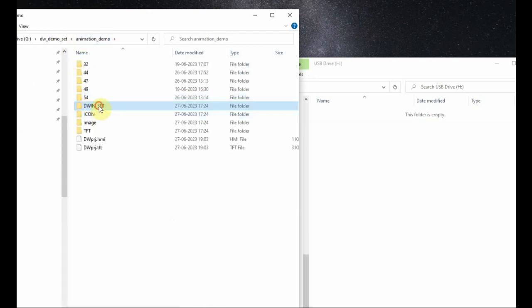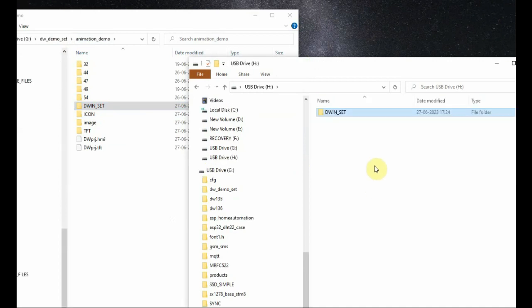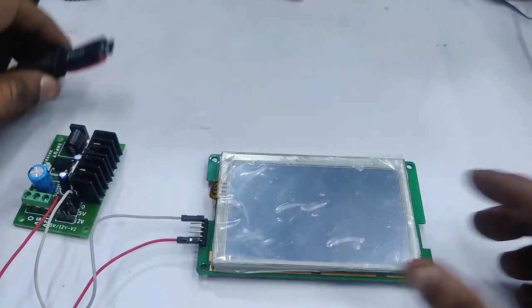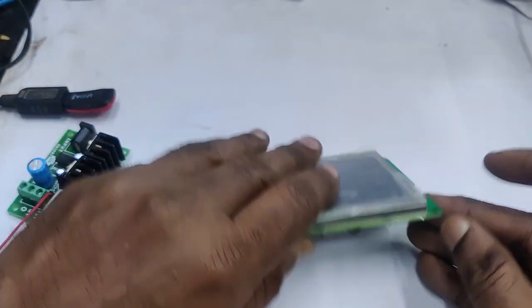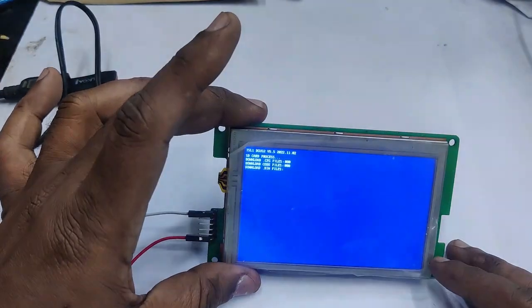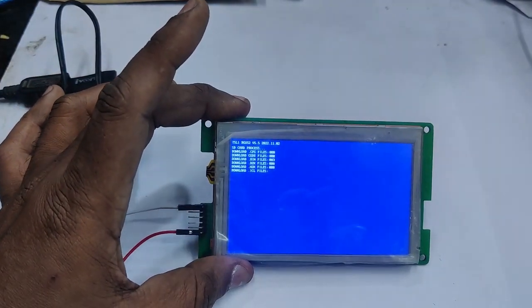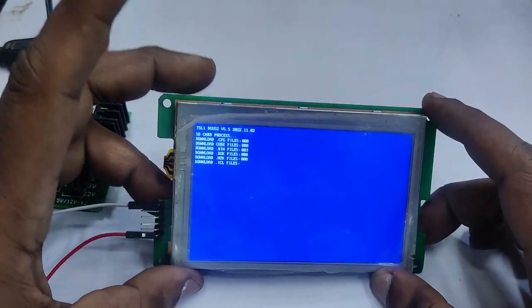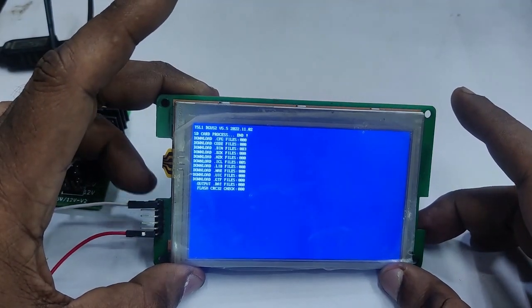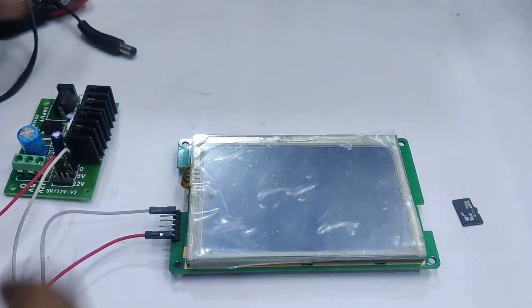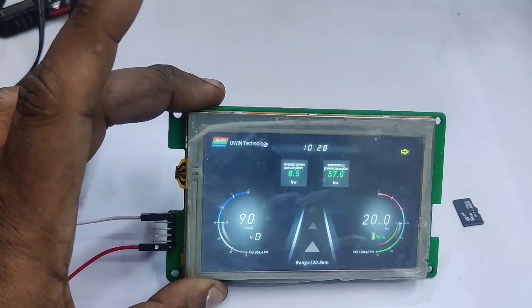Plug in the SD card on the USB port and copy the files. To flash the Dwin display, switch off the power, remove the SD card, and plug it into the SD card slot. Then power back on. You can see a blue screen indicating the ICL files and other files are being downloaded onto the Dwin HMI display hardware. When it shows 'Finished', all files are downloaded. Remove the power, then remove the SD card — do not remove the SD card while power is on. Provide power again.